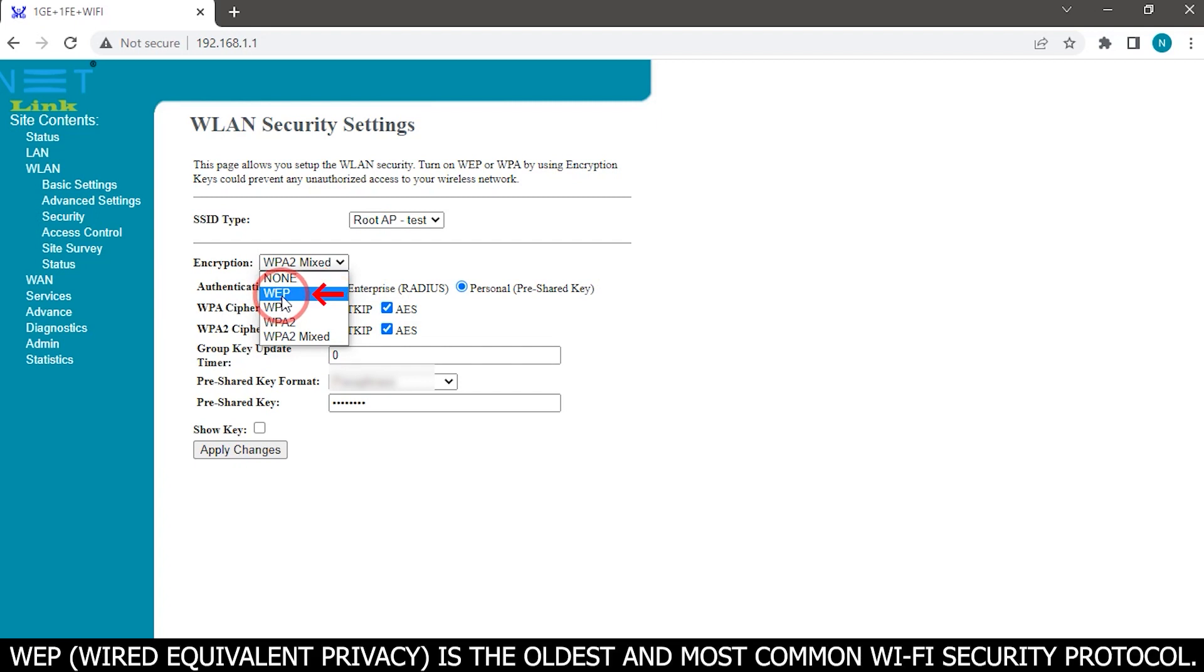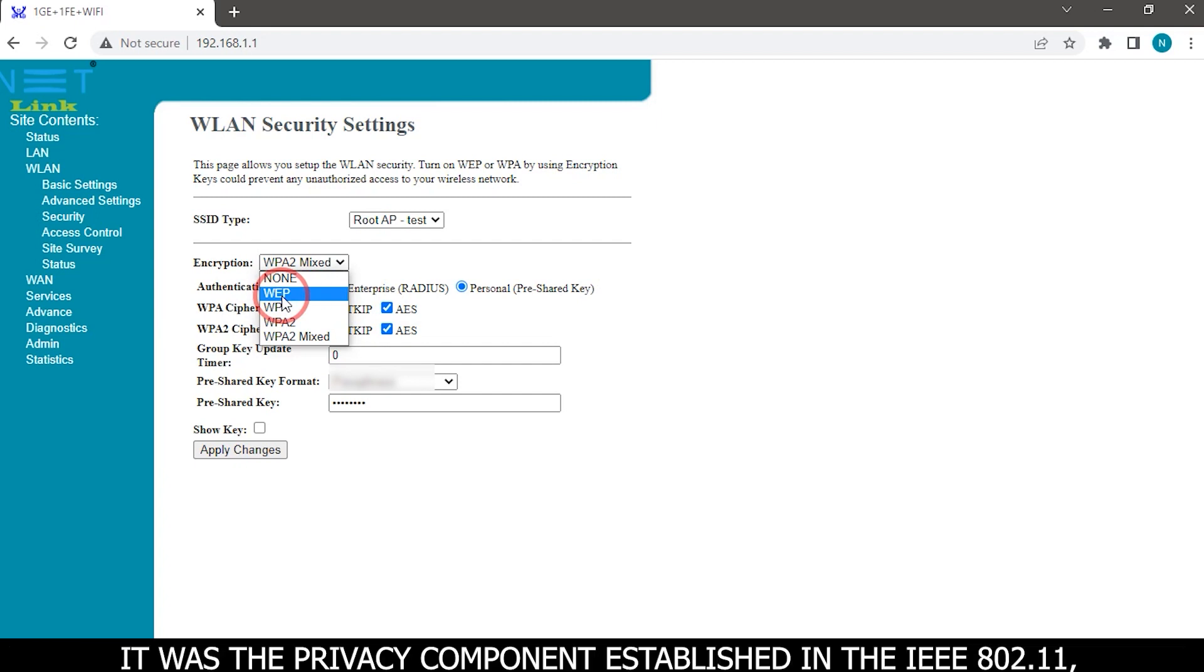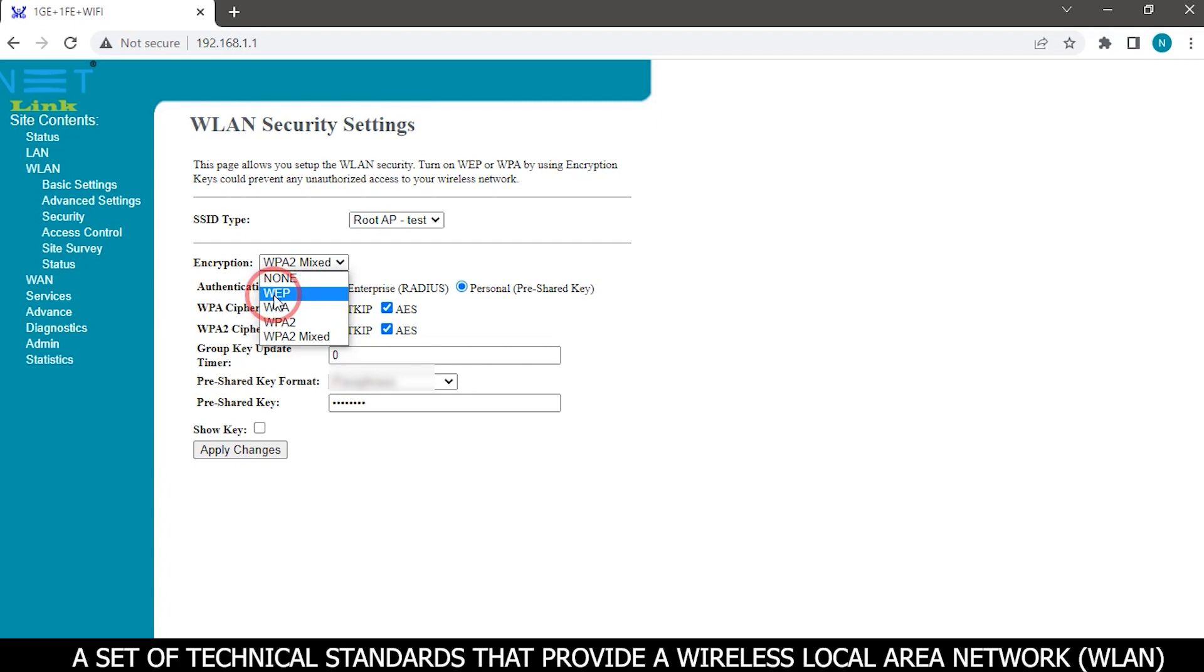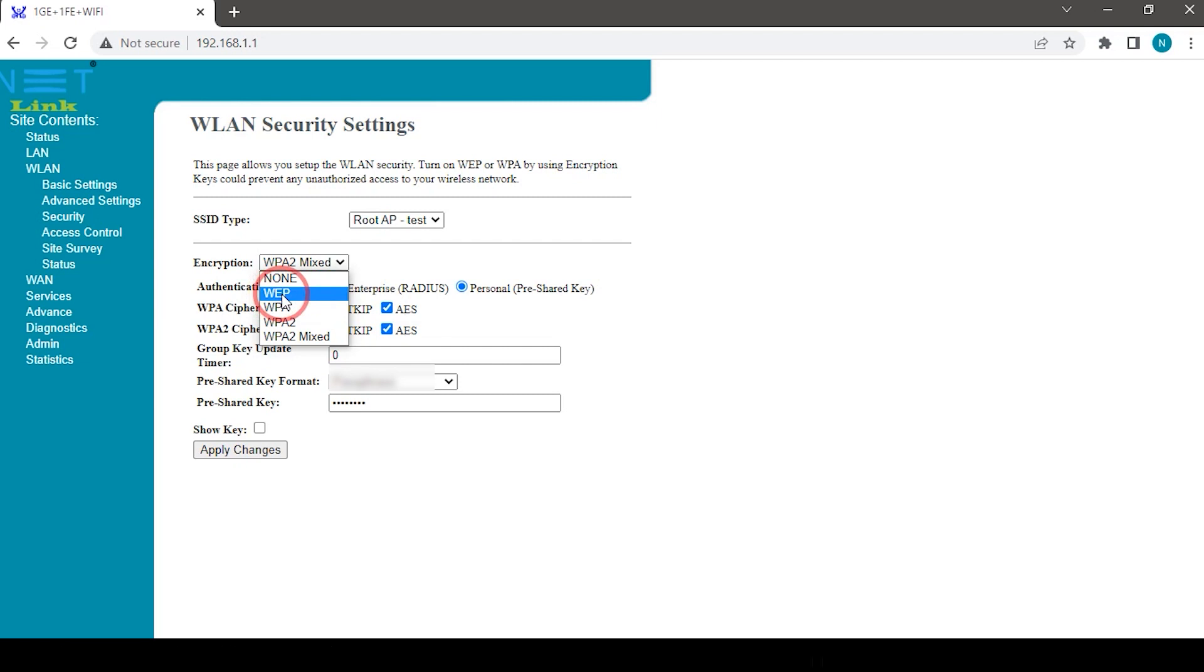WEP, wired equivalent privacy, is the oldest and most common Wi-Fi security protocol. It was the privacy component established in the IEEE 802.11, a set of technical standards that provide a wireless local area network, WLAN, with a comparable level of security to a wired local area network.